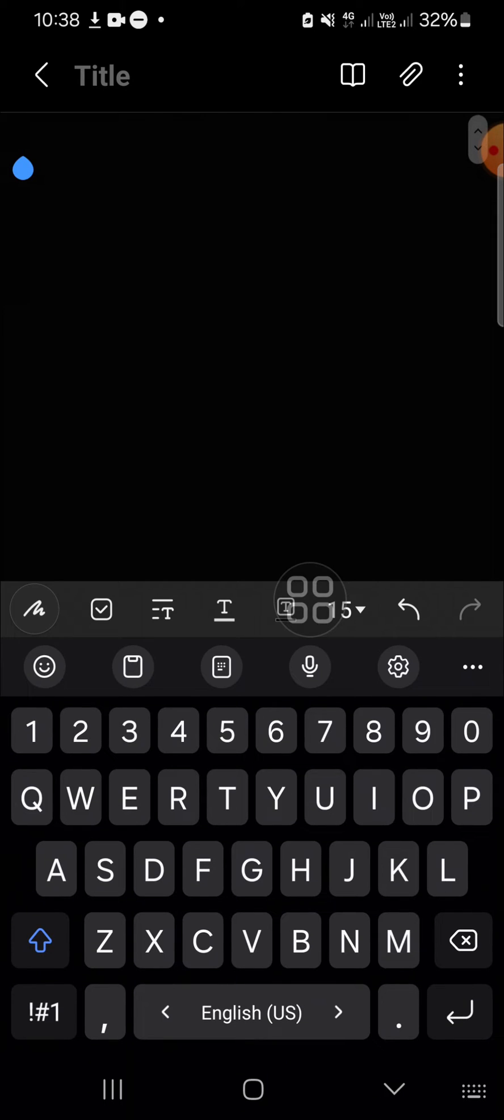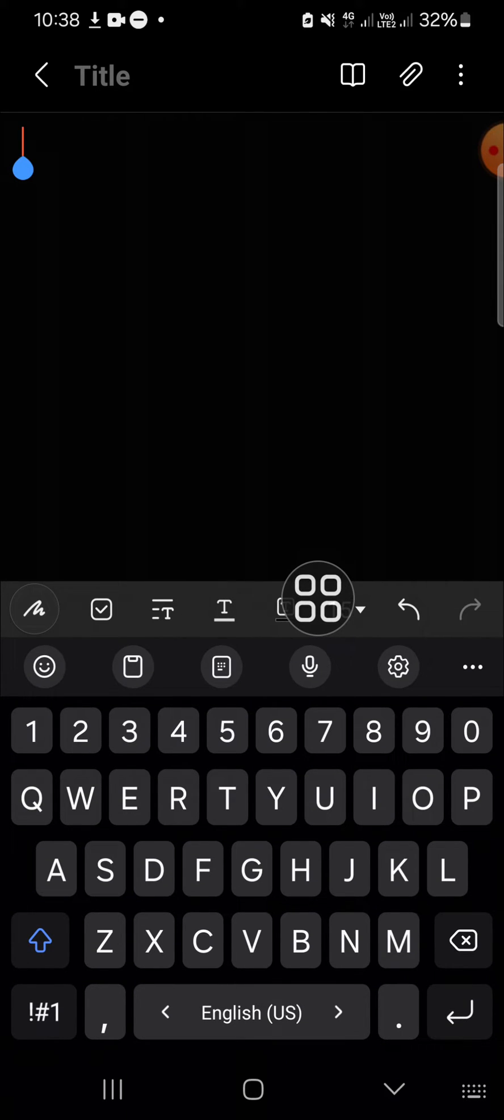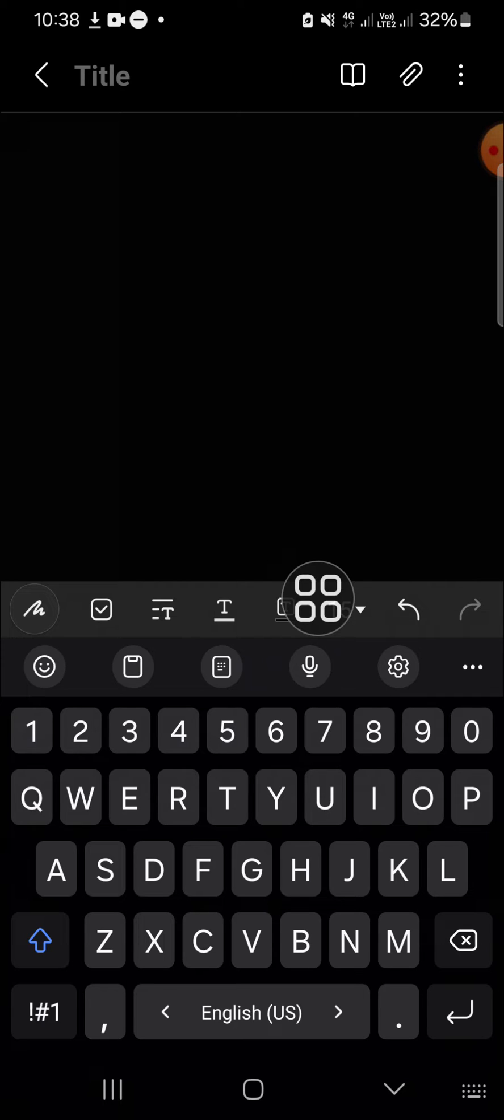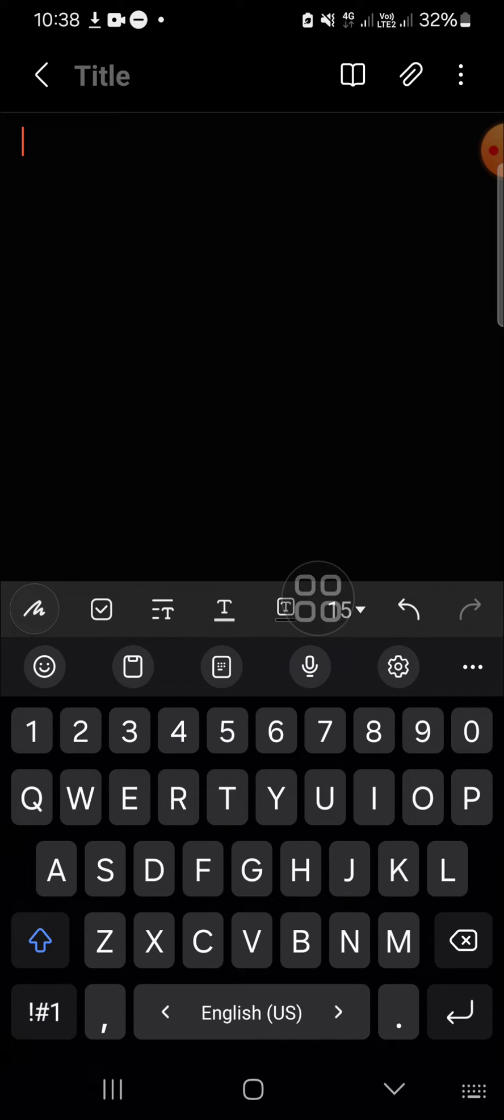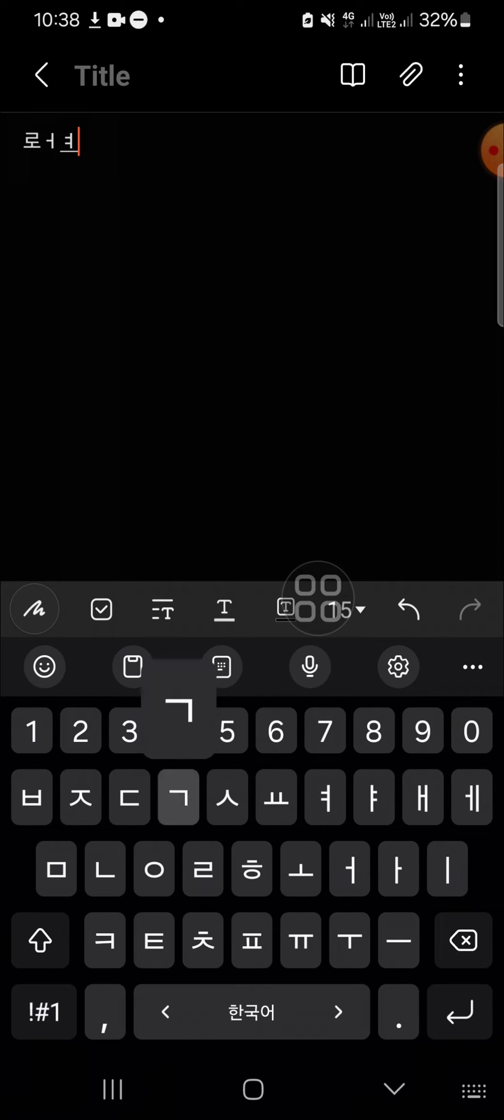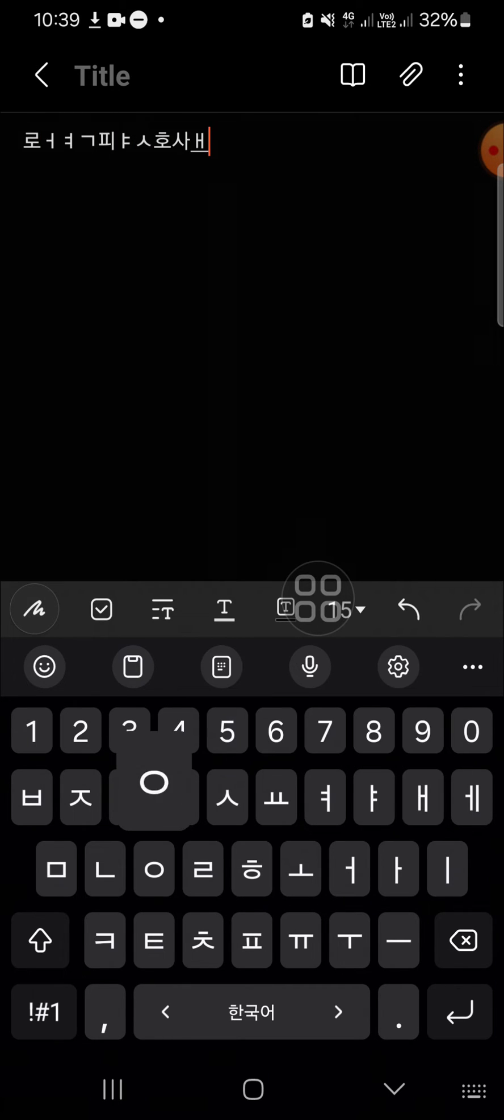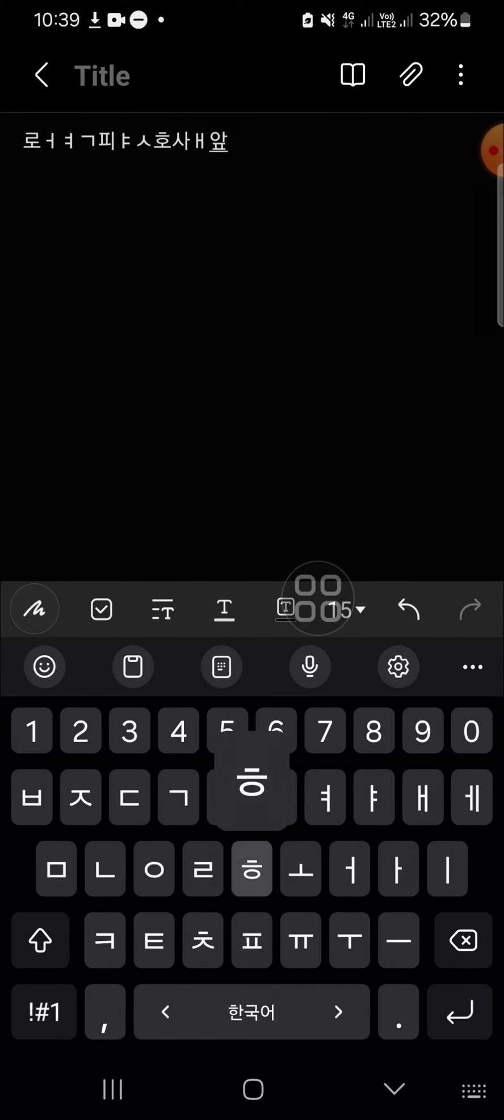If you want to switch from one language to another language, we just need to swipe left or right on the space button, like this. And now I'm able to type in Korean language.